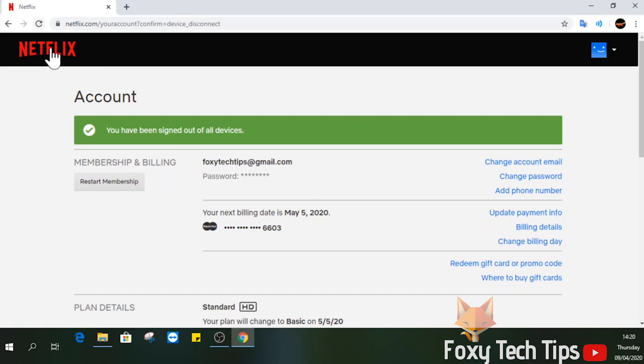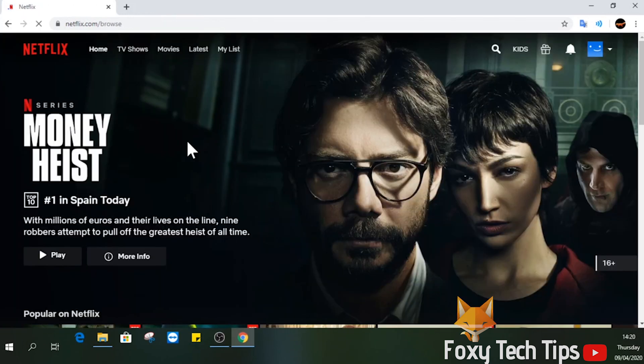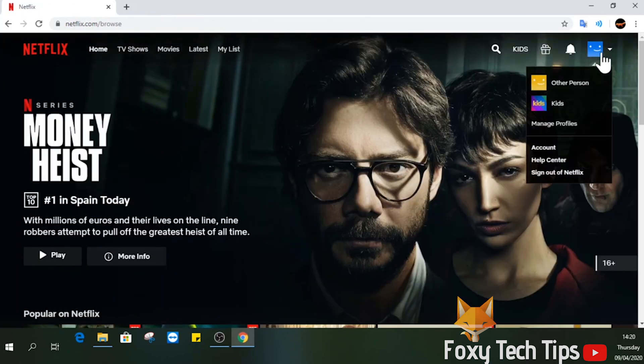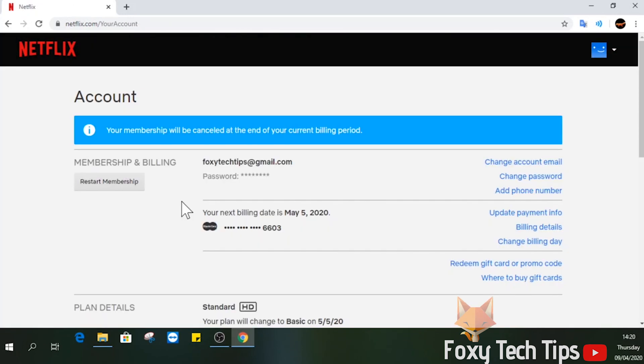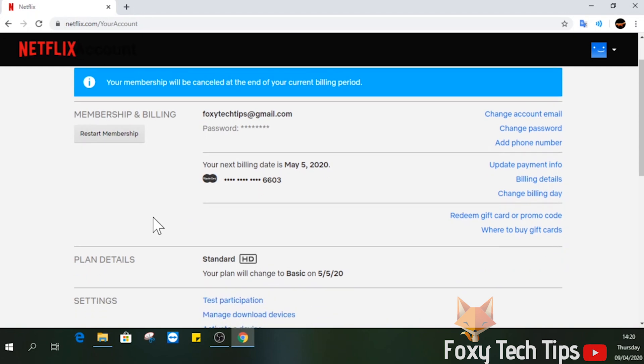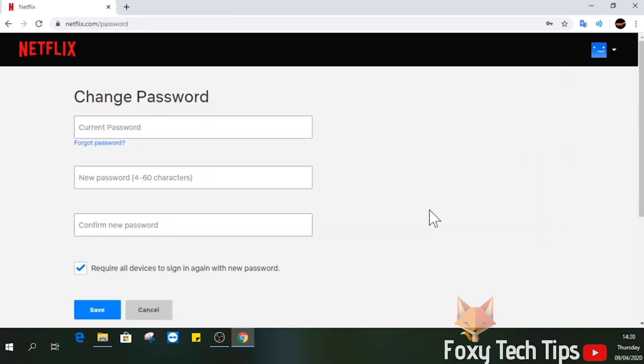Now that we have done that, all we need to do is change the password of your account, and that will stop other people from just signing back in. On the account page again, select Change Password from the membership and billing area at the top.